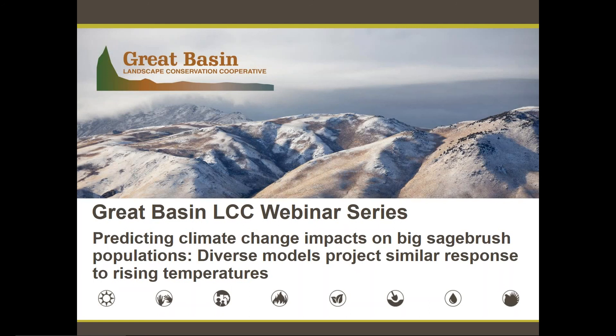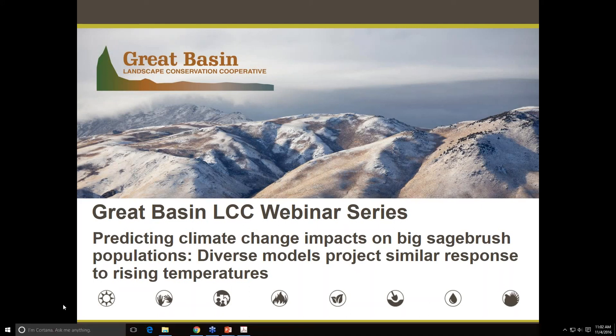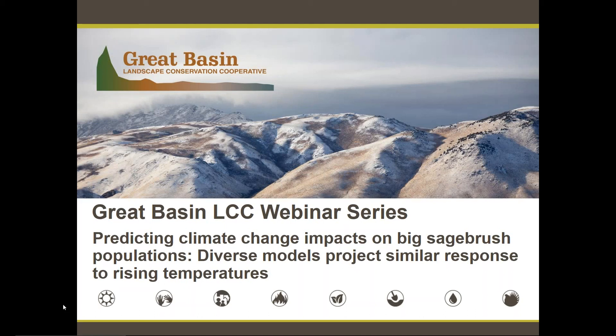We will keep today's presentations relatively short, about 30 minutes, and reserve the second half of the hour for questions and discussions with the researcher. Since there are a lot of folks taking part in today's webinar, we're going to ask that you type in your questions as they arise during the presentation. We will read out your questions for the speaker at the end. Today's webinar will be recorded and available for viewing later on our website.